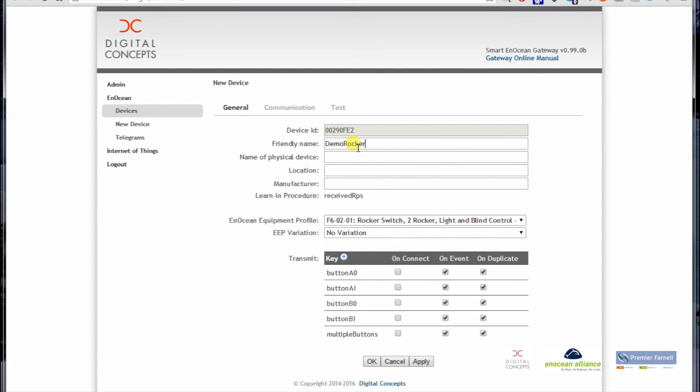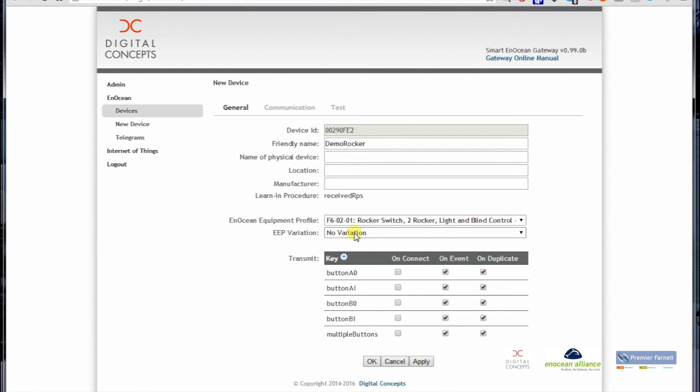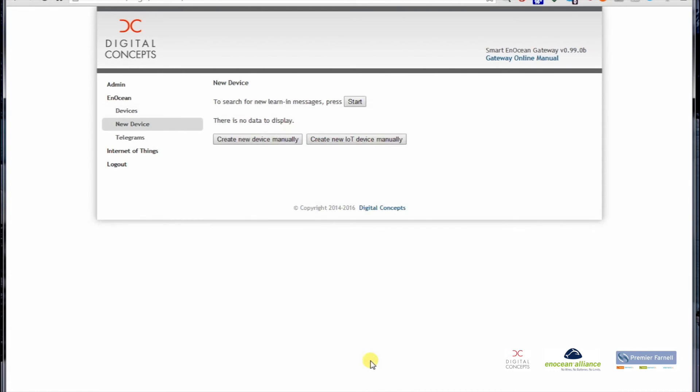This is the name for the rocker now: Demo Rocker. Everything else can be left as is. We have the correct EnOcean Equipment Profile, we have no variation. These are flags which at the moment are not important, so all I have to do is press OK and then the rocker button is learned in.